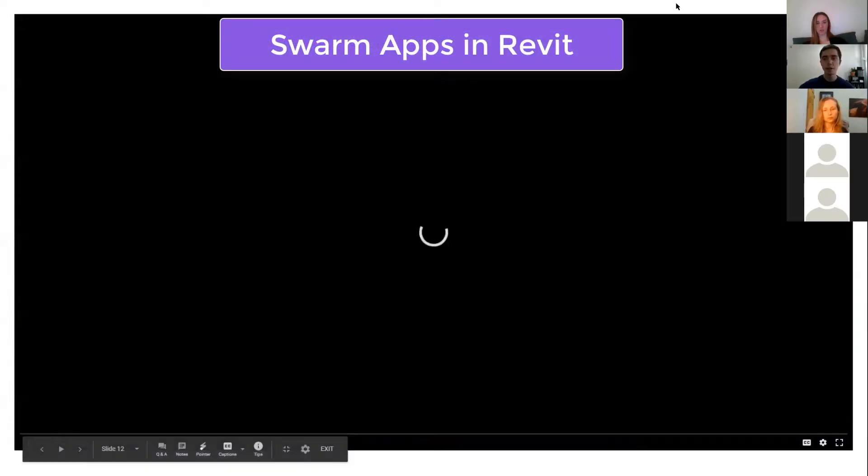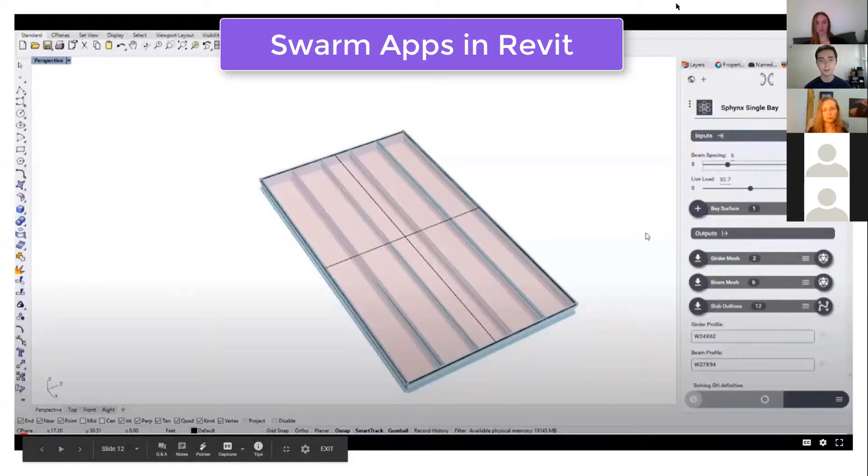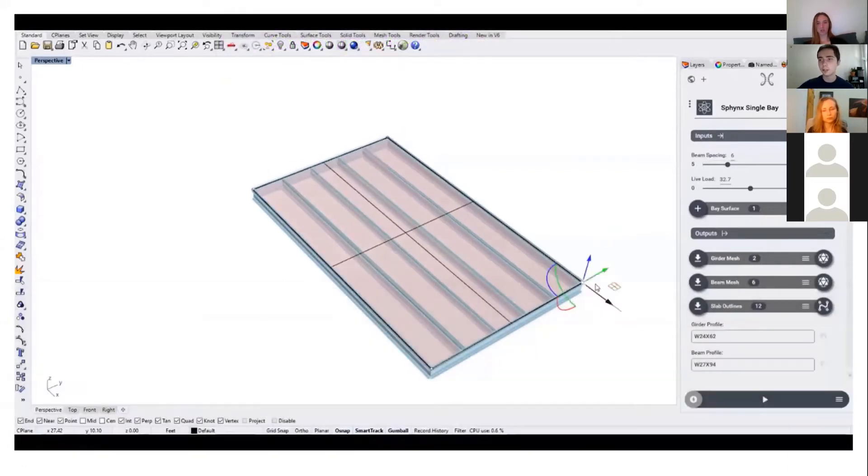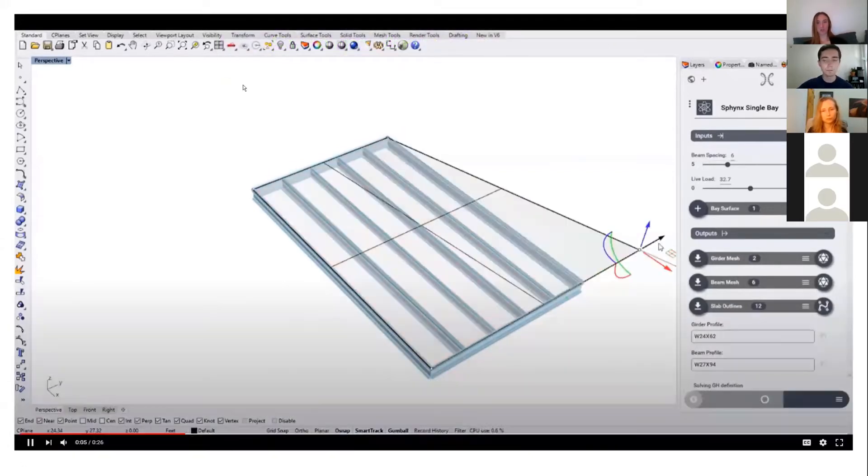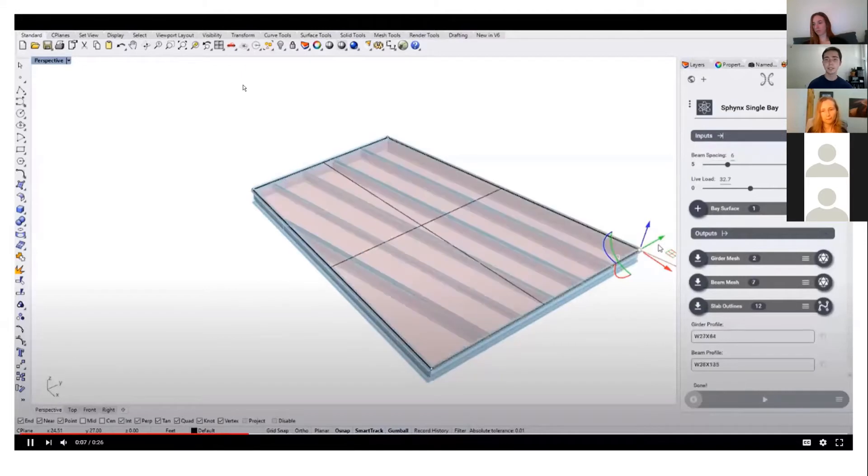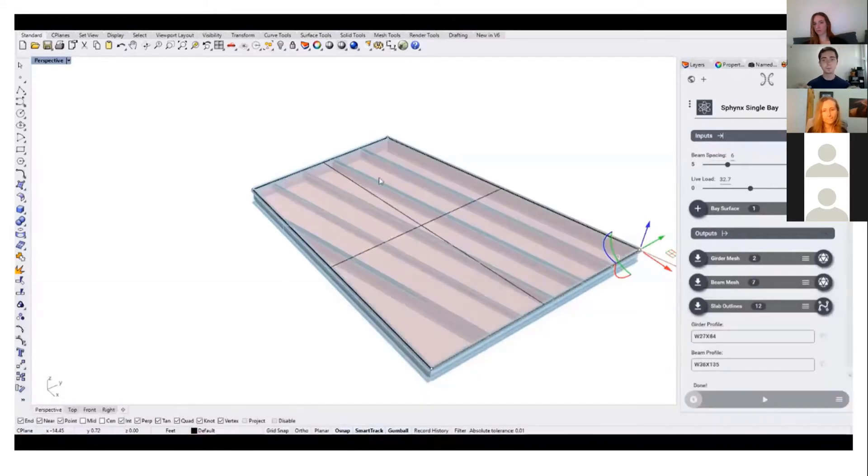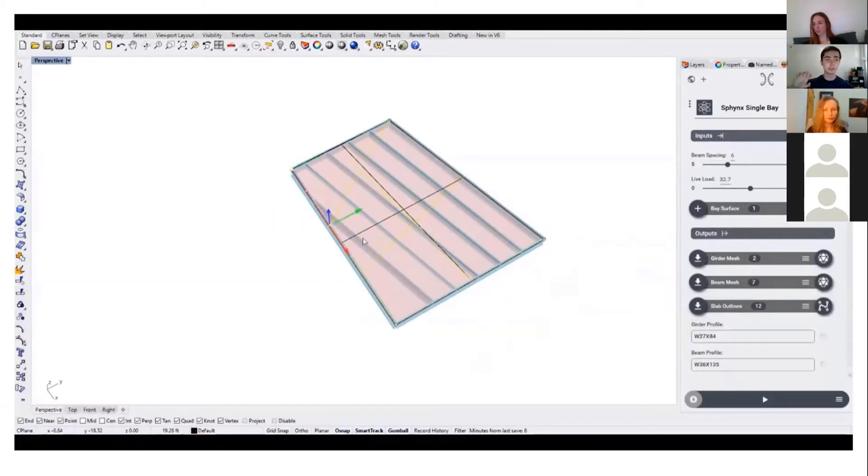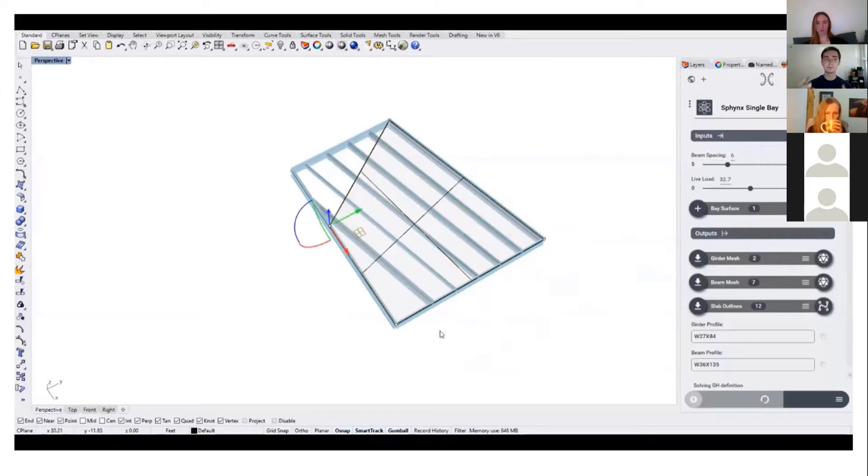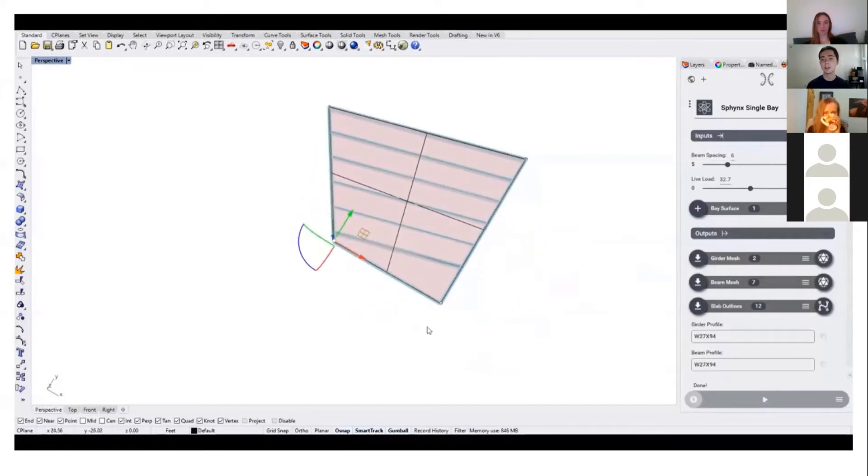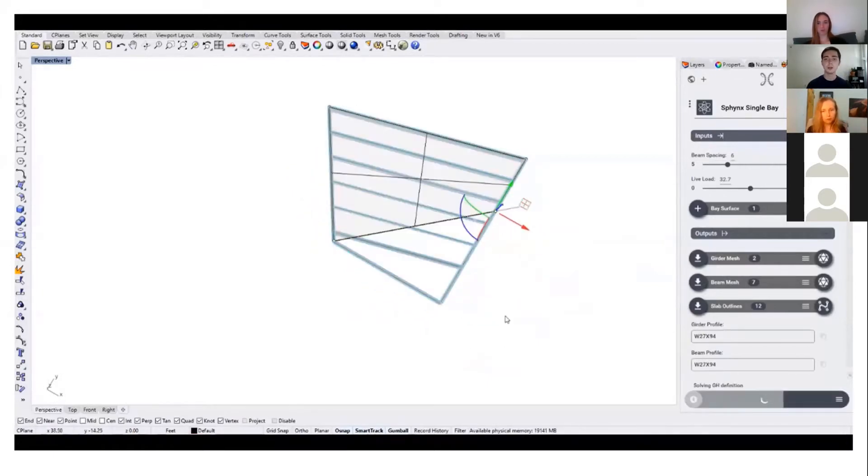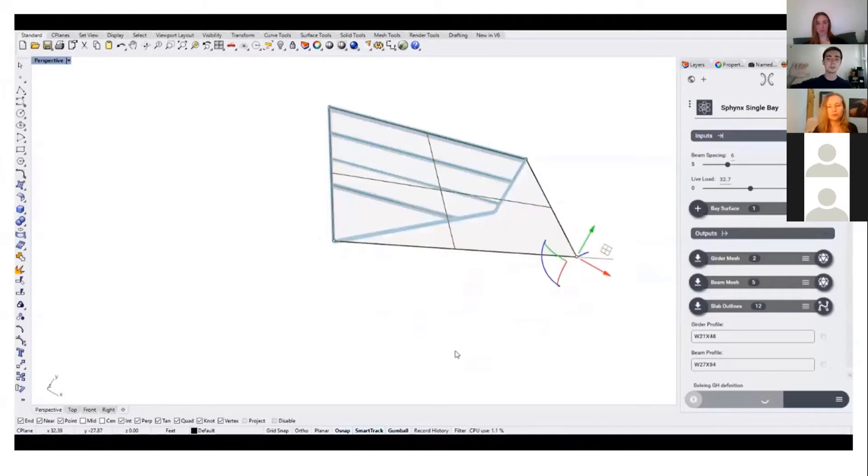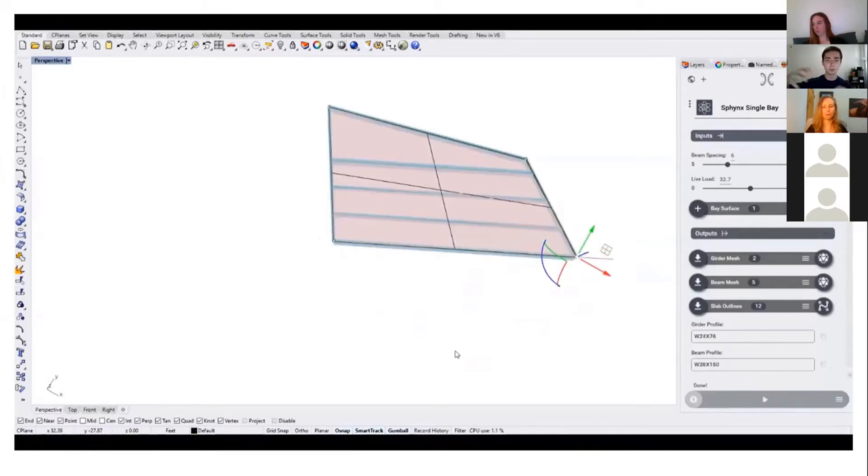So here's a quick video showing Swarm and Revit. We're in Rhino, and on the right you have this interface that came from a Grasshopper definition. You're able to reference things into that interface from the Rhino viewport.